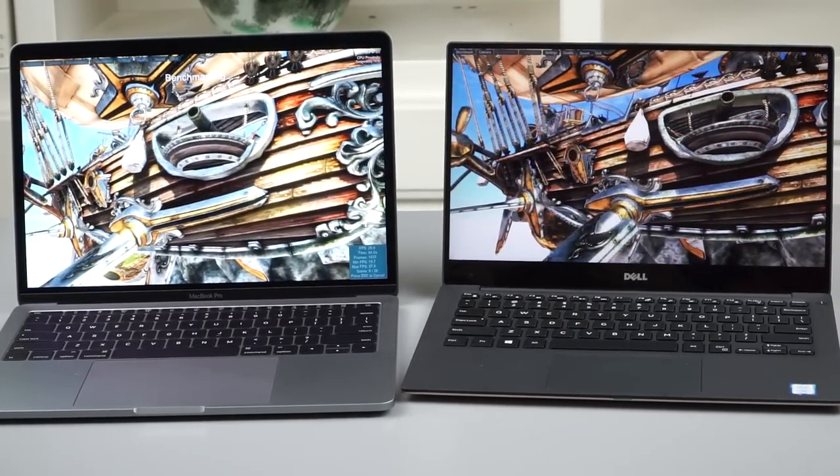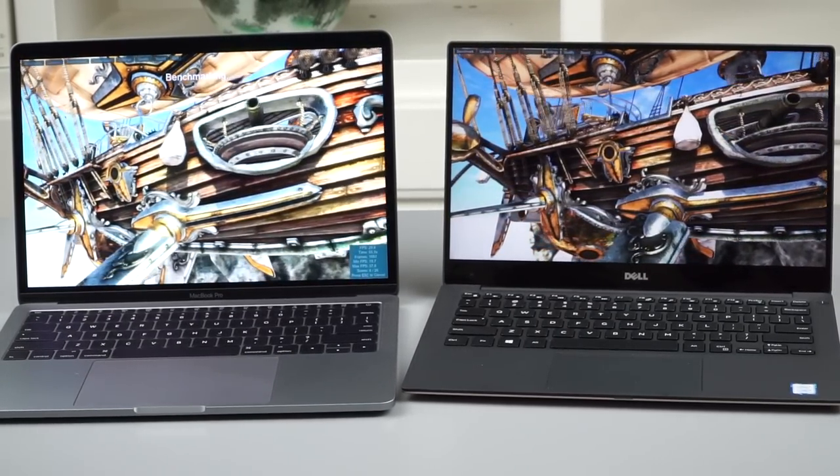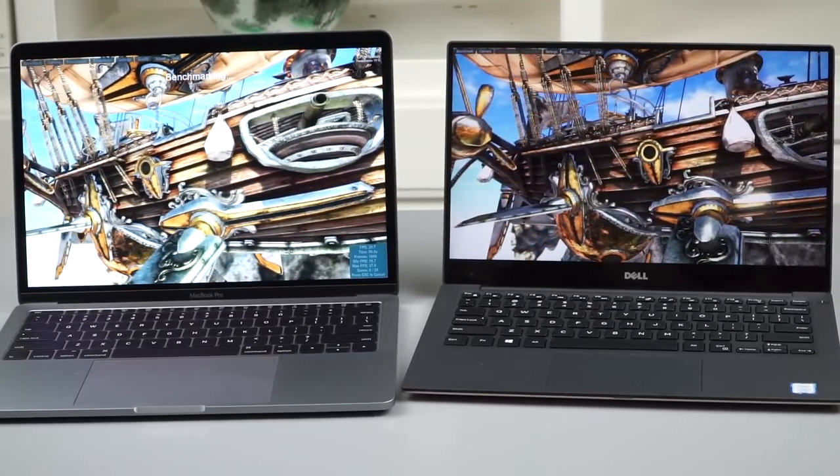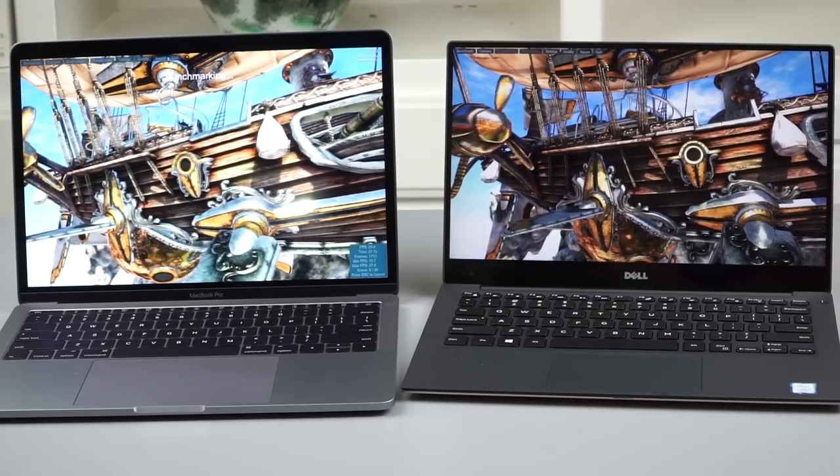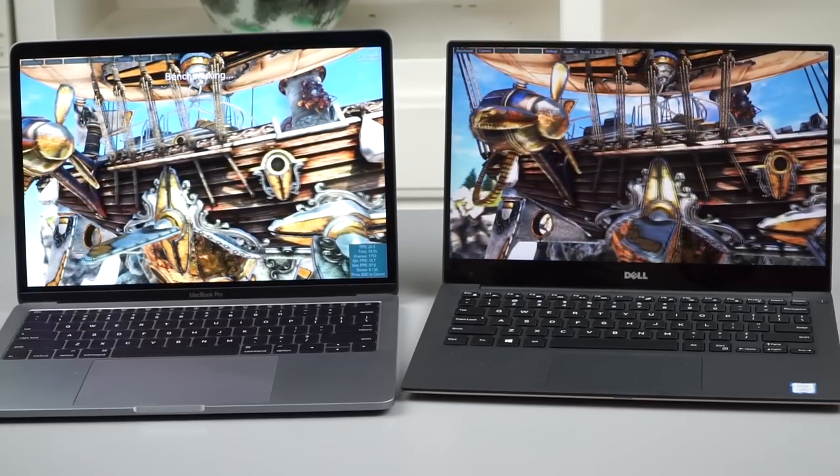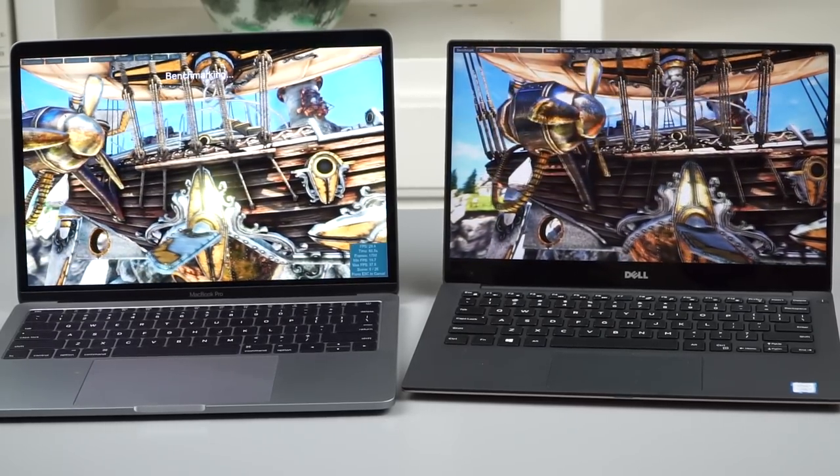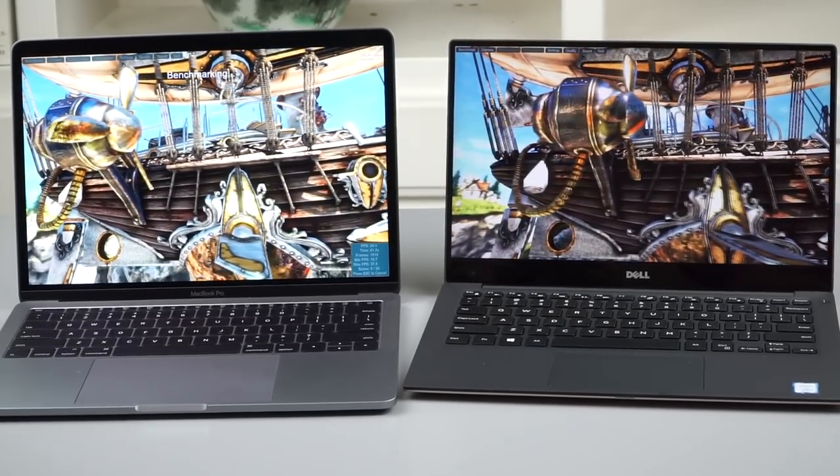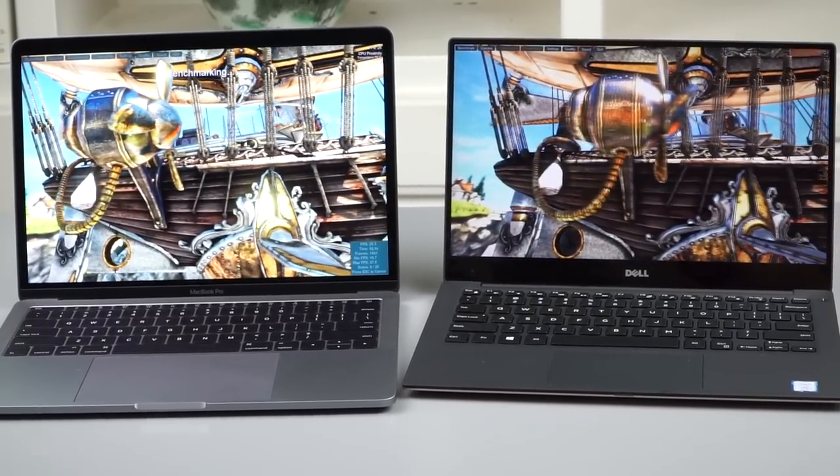But overall, dollar for dollar, the Dell is going to be a bit quicker machine and obviously a newer generation, and that plays into heat and battery life, which we'll talk about later.